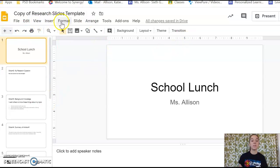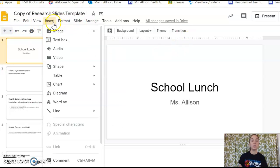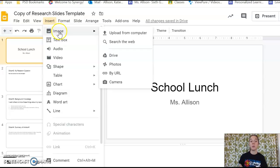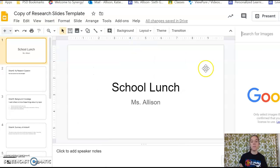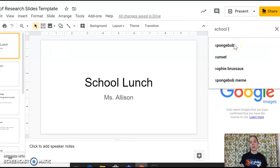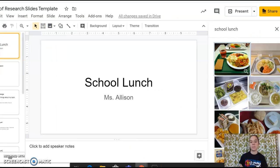So we have a couple of different options here. One would be our insert button. So if you would like, you can add some pictures on each slide or some of your slides about your topic. So you'd go to insert, insert image, and here I would say search the web. If I go over here, I would type in my topic and see what pops up.